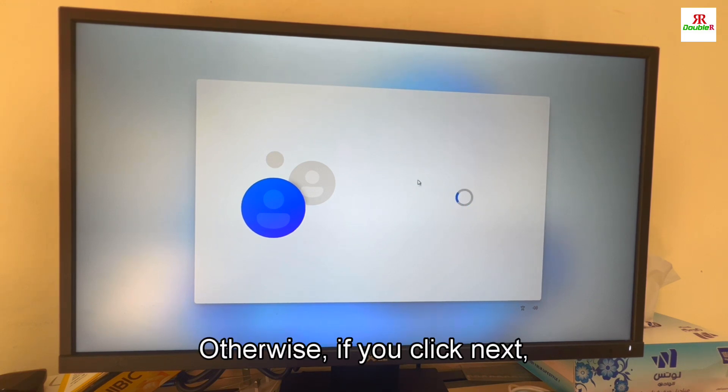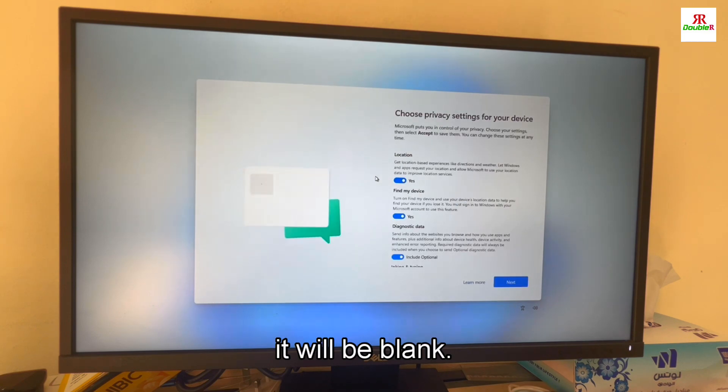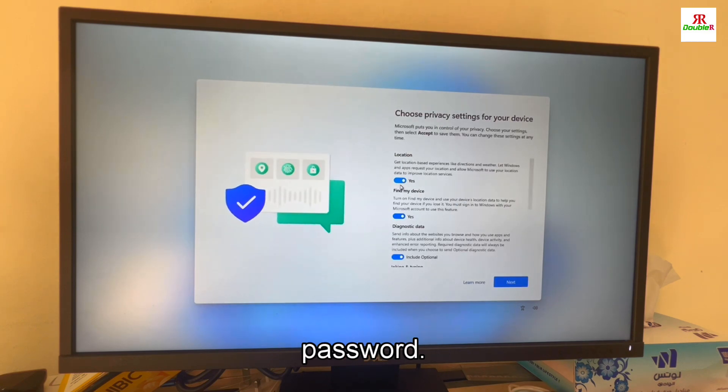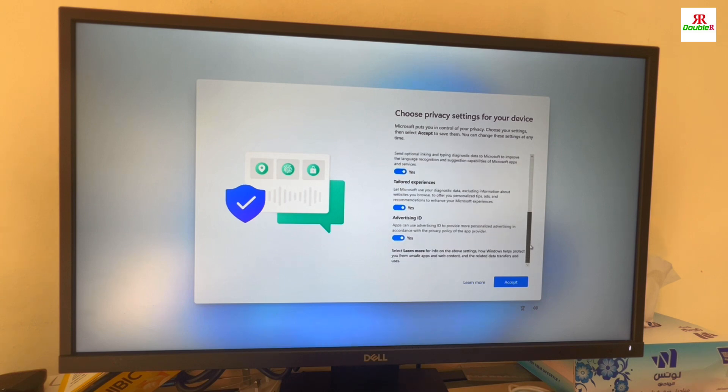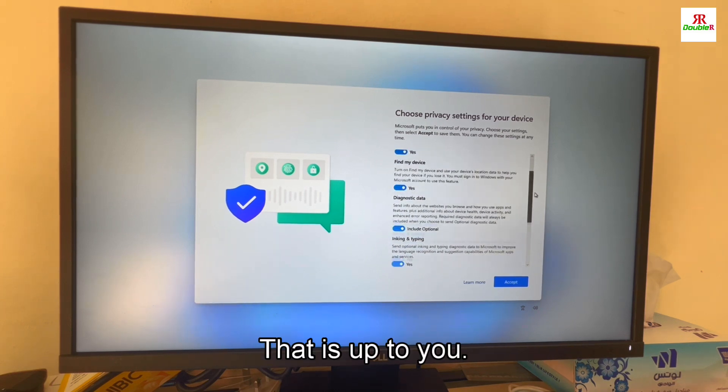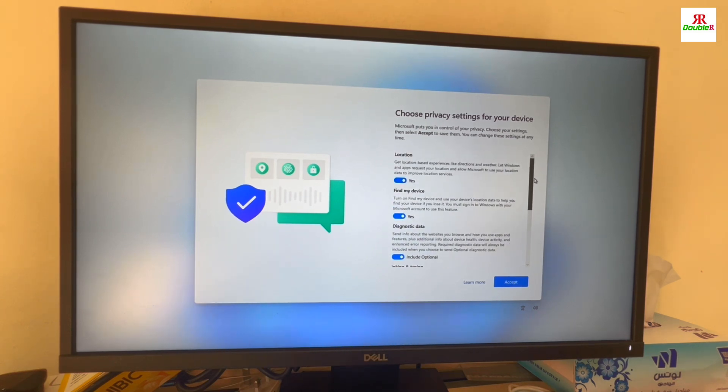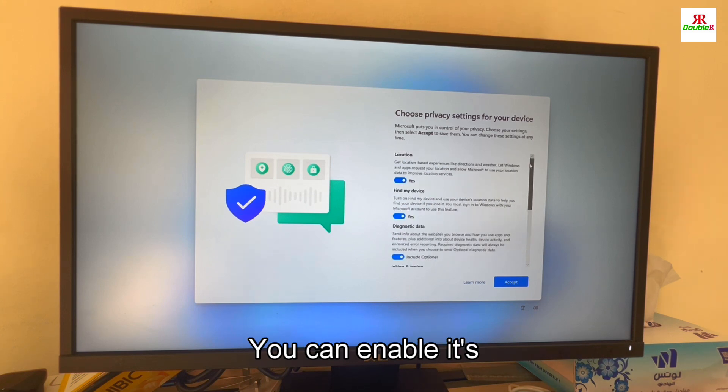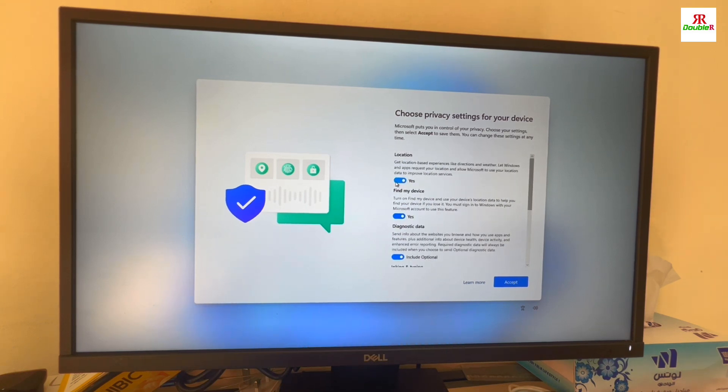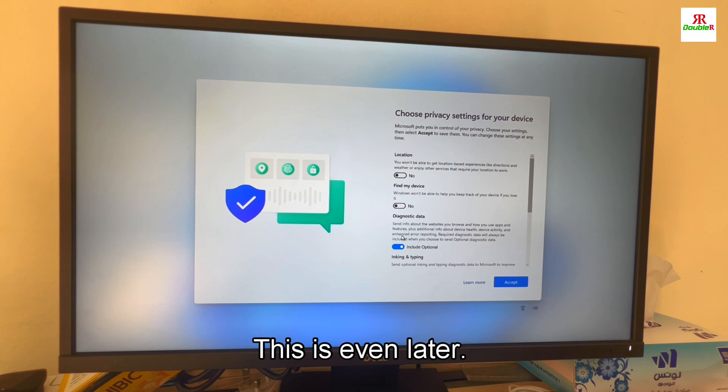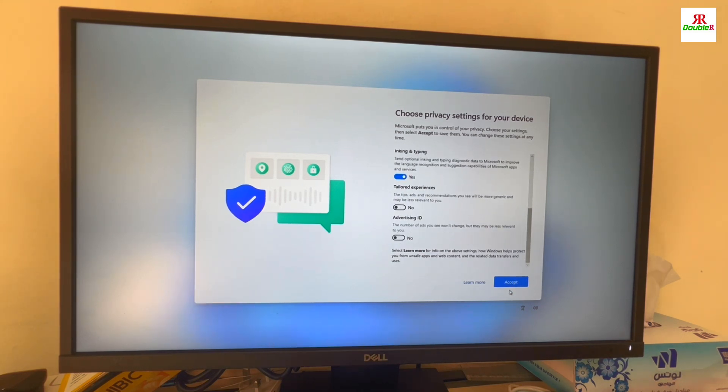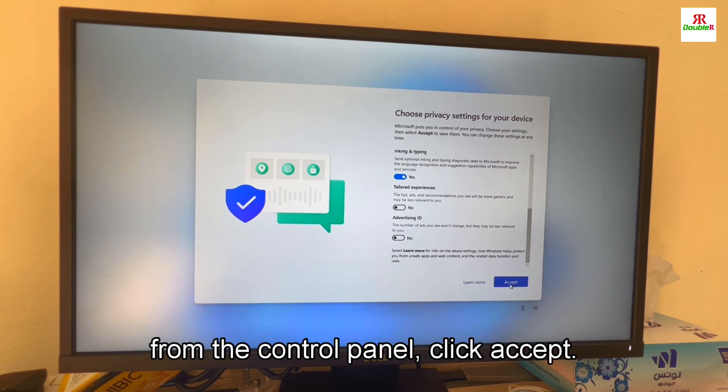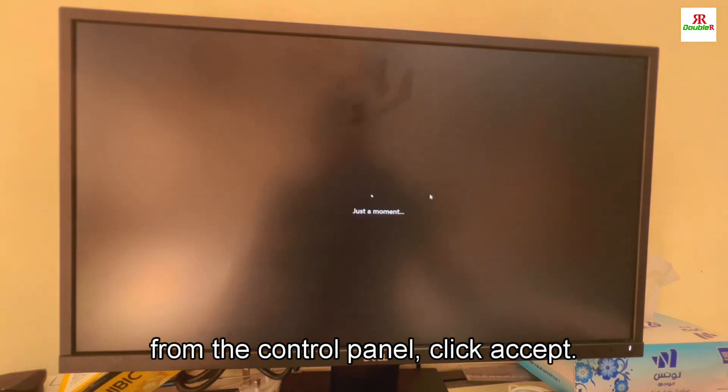Otherwise if you click next it will be blank password. This is choose privacy setting. That is up to you if you want to enable all these, you can enable it. This is location access. Even later you can enable this later also from the control panel. Click accept.